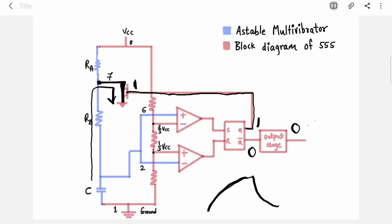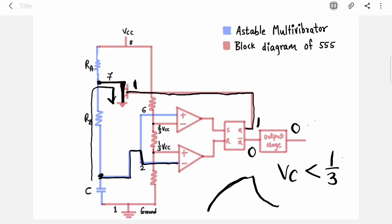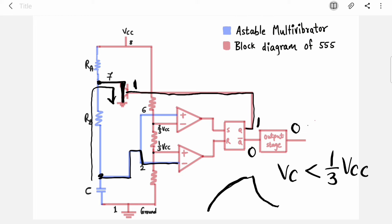The voltage across the capacitor is dropping. The same voltage goes to pin 2, which is the inverting comparator. The threshold here is one-third VCC — VC must drop below one-third VCC to switch this comparator on. The capacitor keeps discharging until the voltage drops below one-third VCC, at which point the comparator output becomes 1.